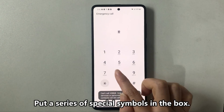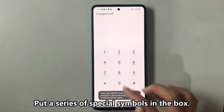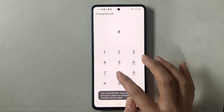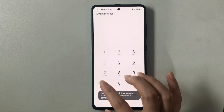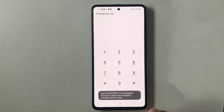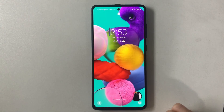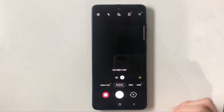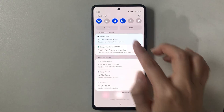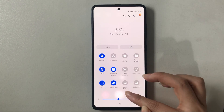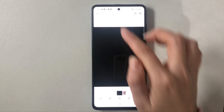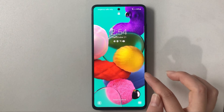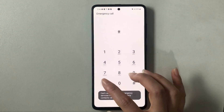Next, put a series of special symbols in the box several times. It should be double tapping the screen and copying the string, but I can't. So I choose to open the camera app and try to make it crash, but I failed. I try to repeat these steps, but unfortunately failed again.